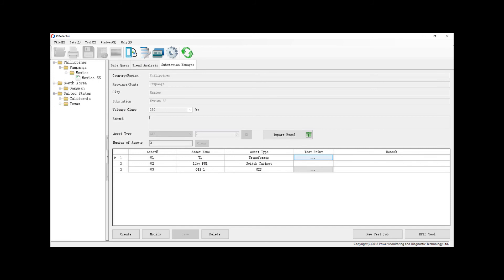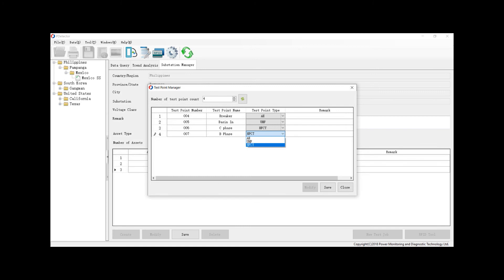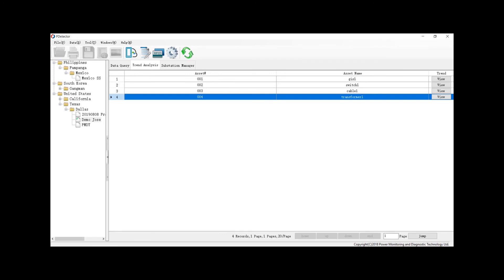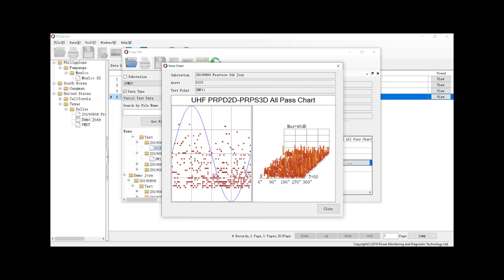PMDT has developed ways to improve test efficiency and condition-based asset management by implementing the routine patrol and RFID patrol functions. The intelligent routine patrol is used for more efficient online partial discharge testing. It allows users the ability to create new test jobs with all test points in a template on the PC-based software. The test job will then be sent to the P-Detector main unit and the user will proceed to survey the power equipment and collect data for pre-set test points. The data will be saved onboard the main unit, then uploaded to the P-Detector PC-based software.